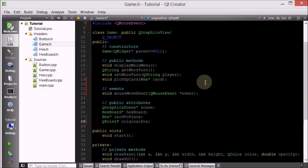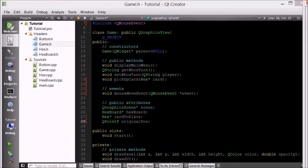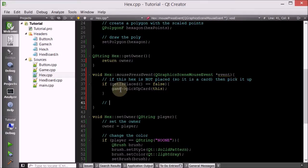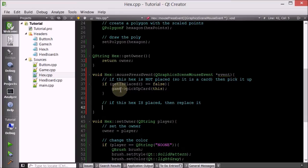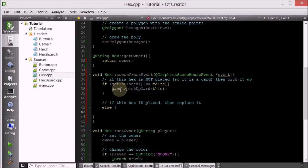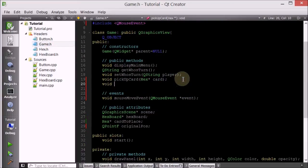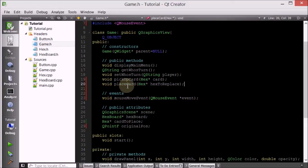Now let's go into the game class and define what happens when we click on a placed hex. Back in the hex class mouse press event, in the else branch — if this hex is placed — we call game->placeCard, passing 'this' as the hex to replace. I'll need to define this member function. placeCard takes a pointer to a hex called hexToReplace, and it will put the card in there.